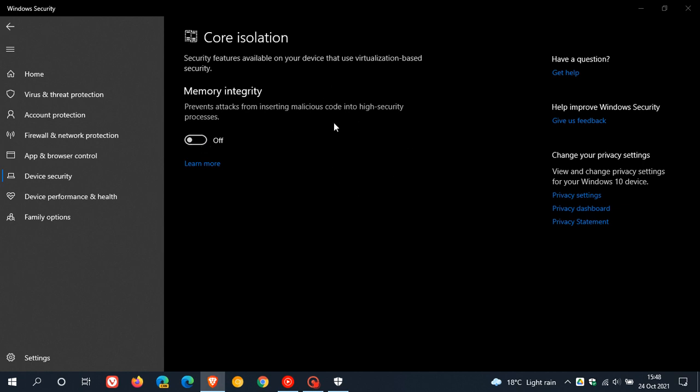When memory integrity is enabled, the code integrity service—remember, we said that memory integrity is also known as the hypervisor protected code integrity—the code integrity service in Windows runs inside the hypervisor protected container created by the core isolation, which makes it very difficult for malware to tamper with your system.